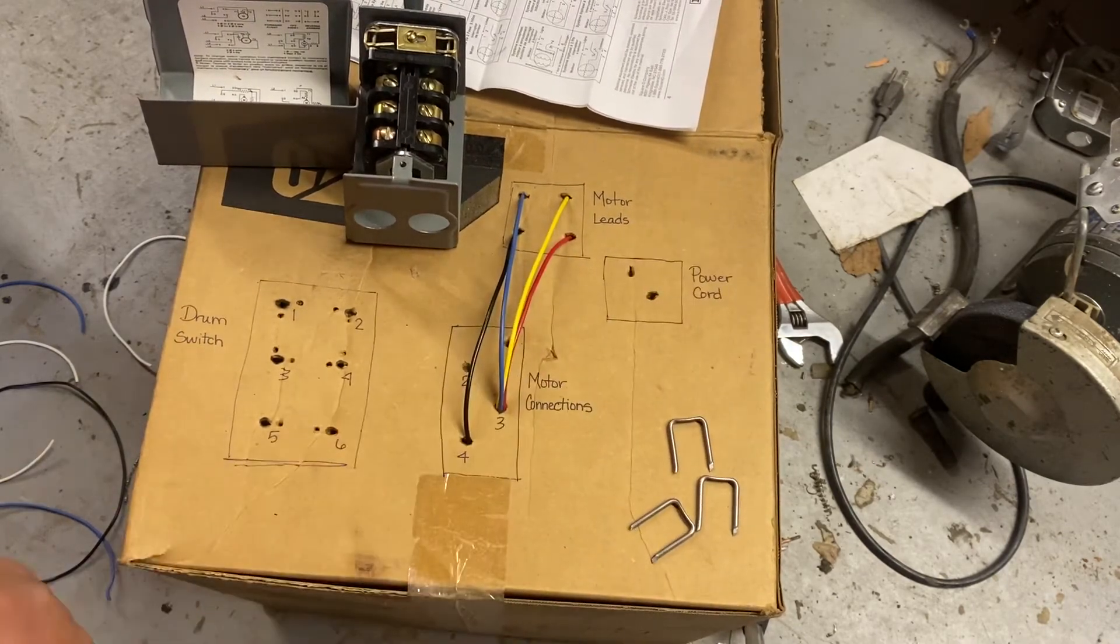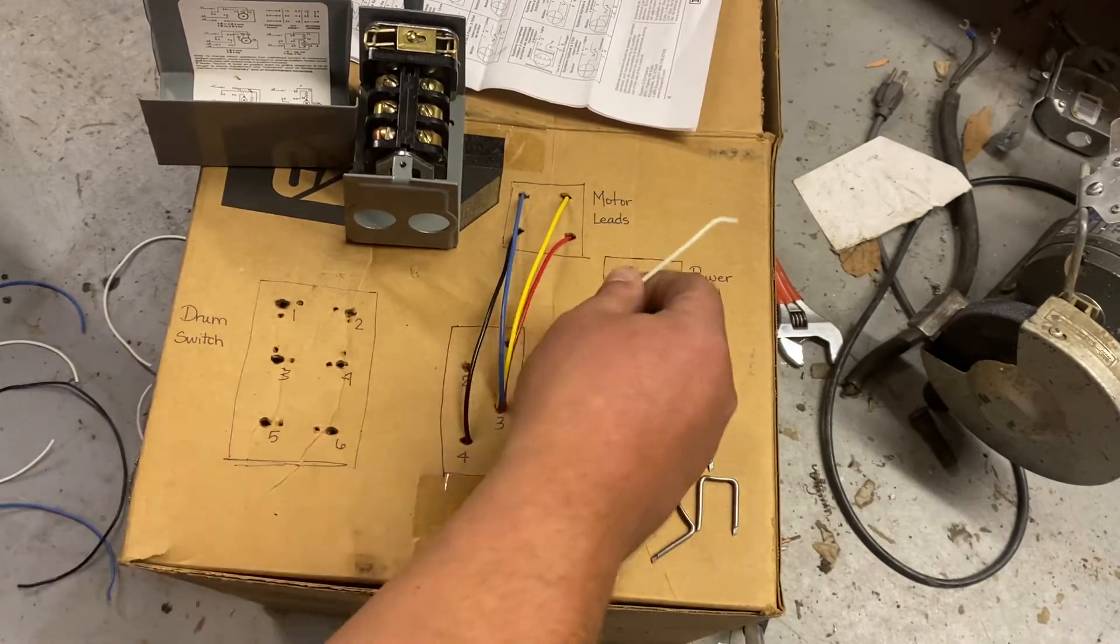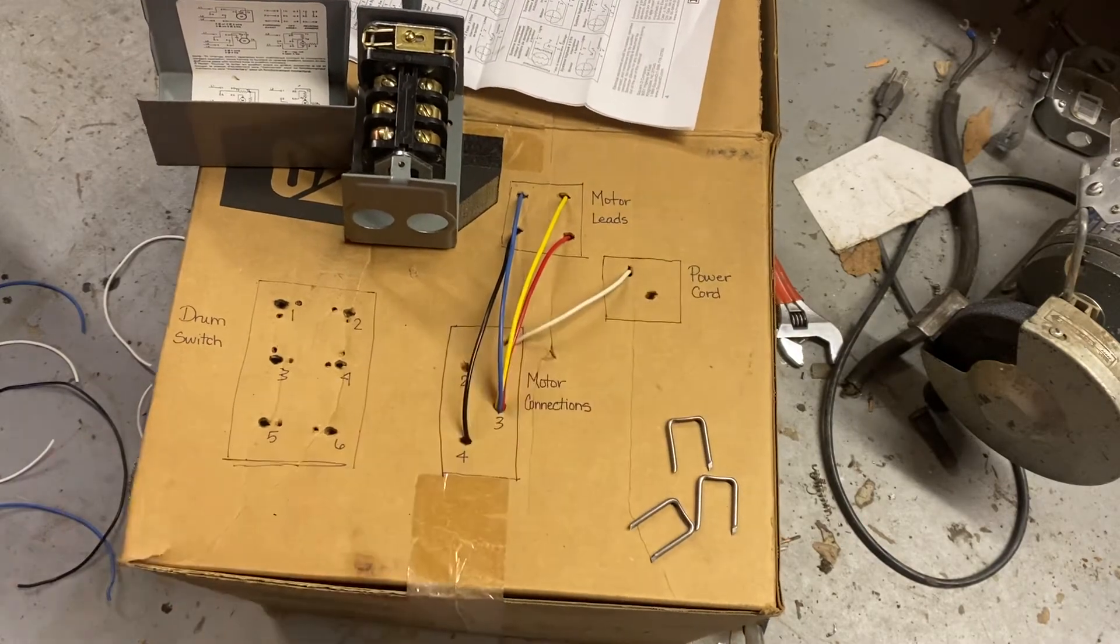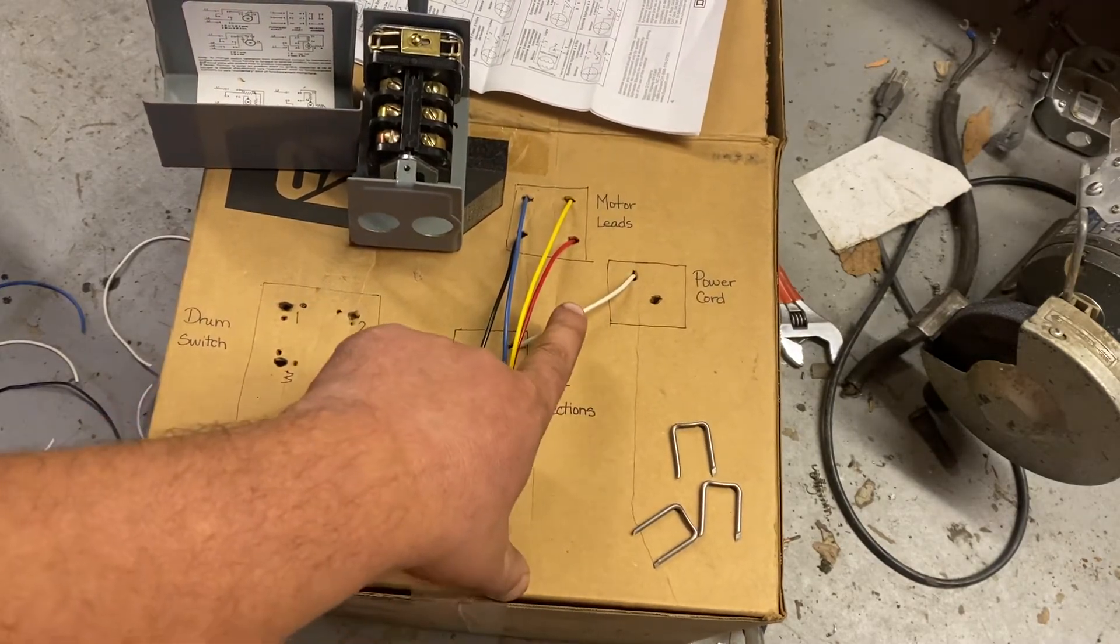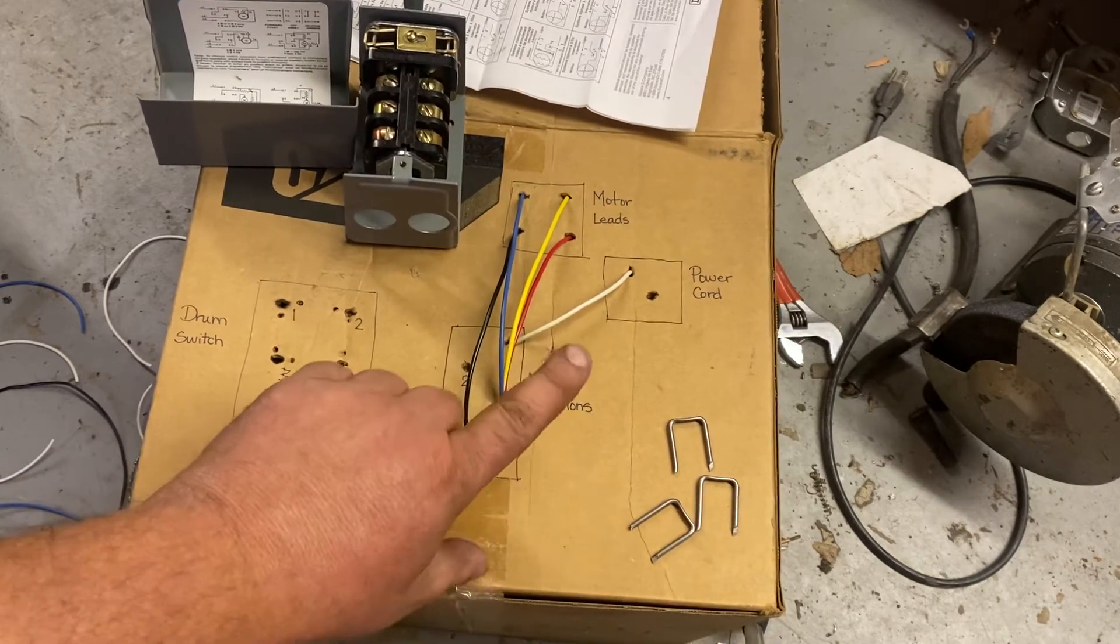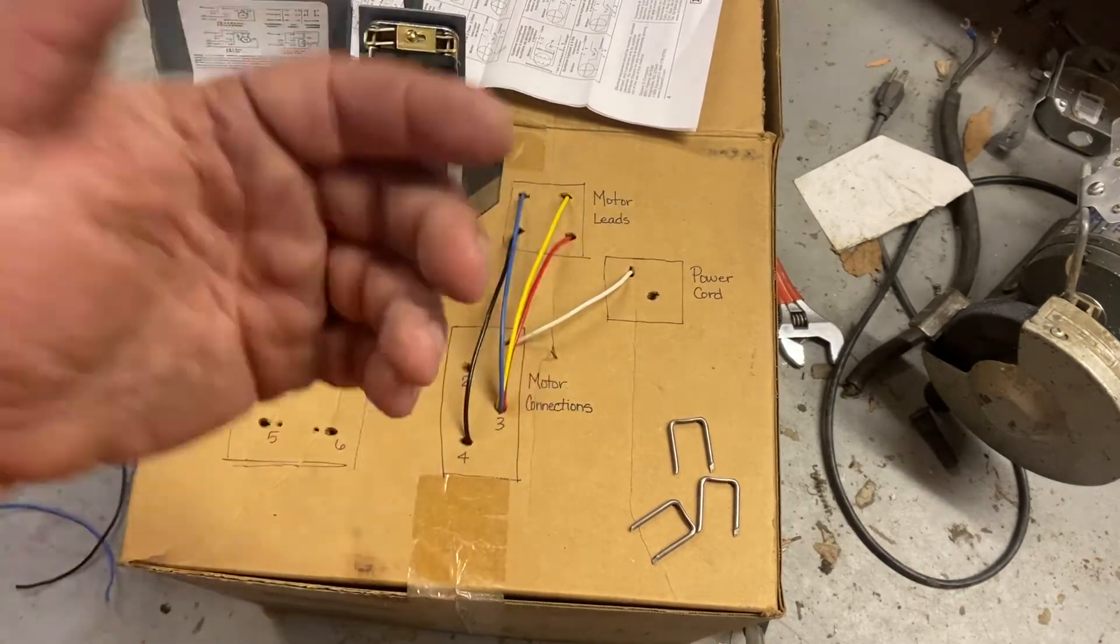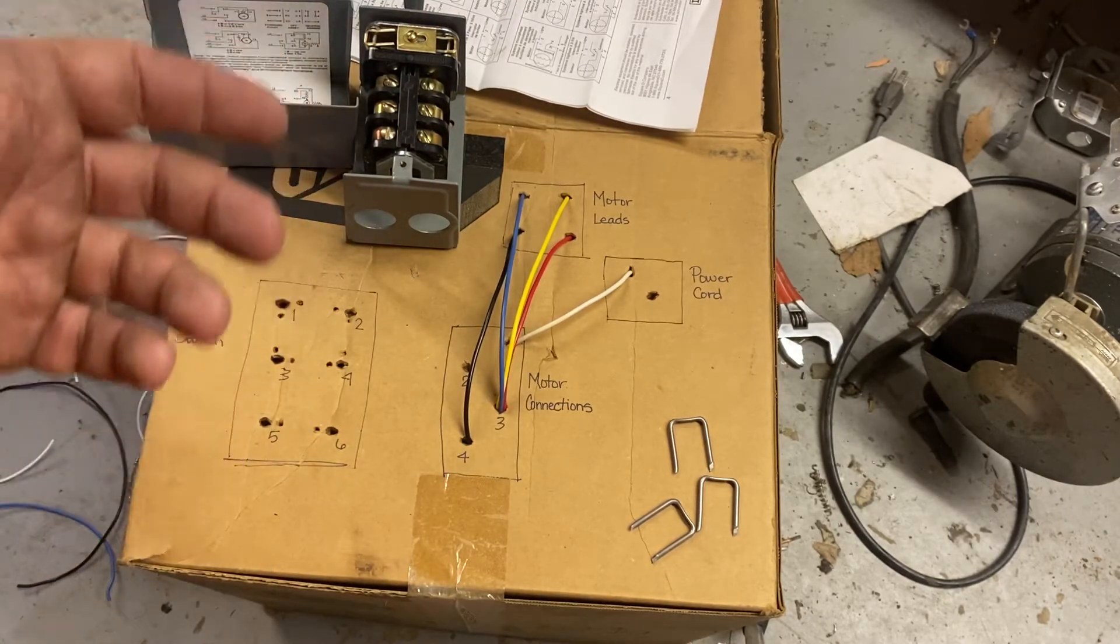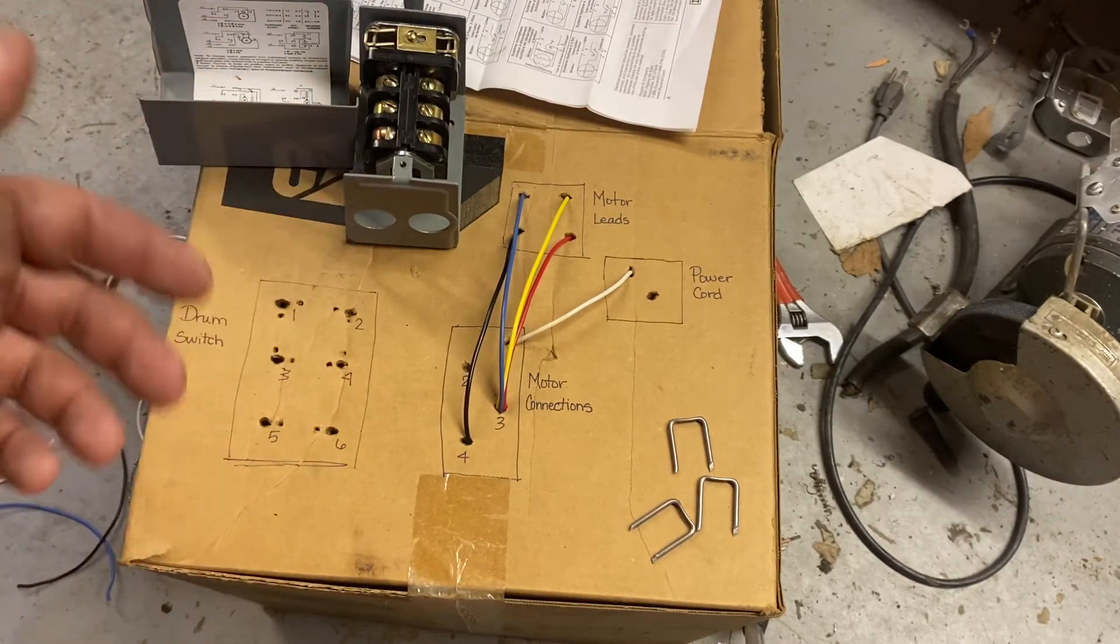One goes to number one, which is back behind here. On this setup, this wire is going to go directly to the motor. I'm just going to break one leg of the 220.